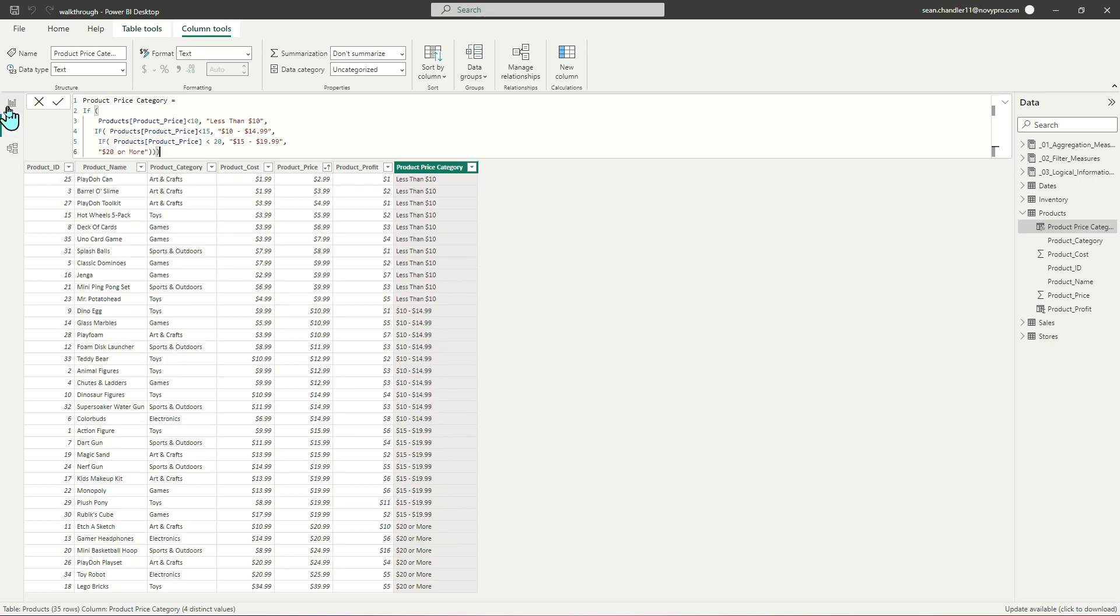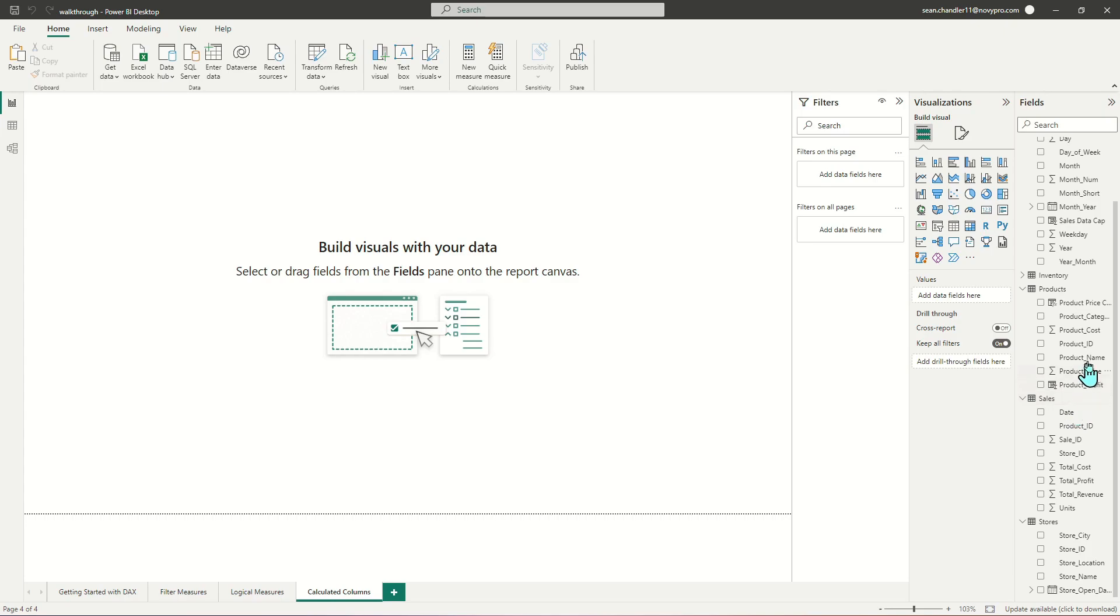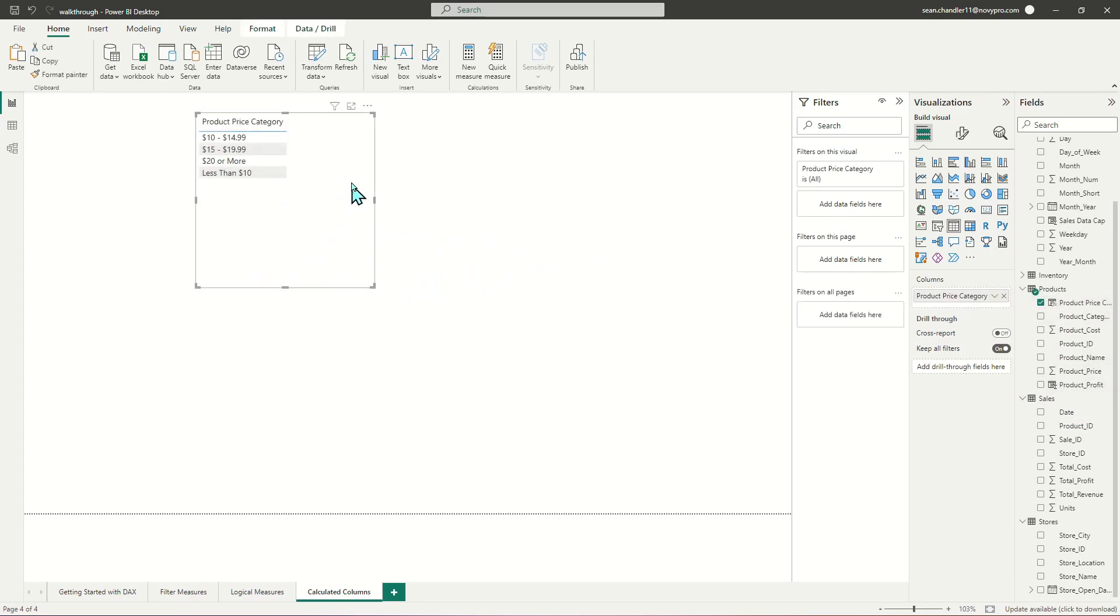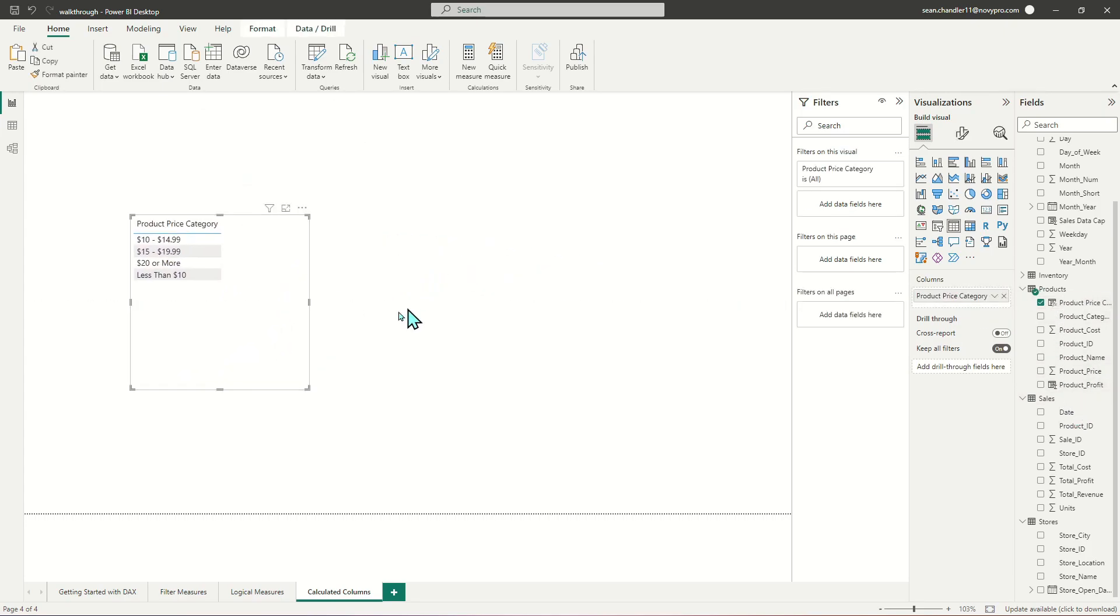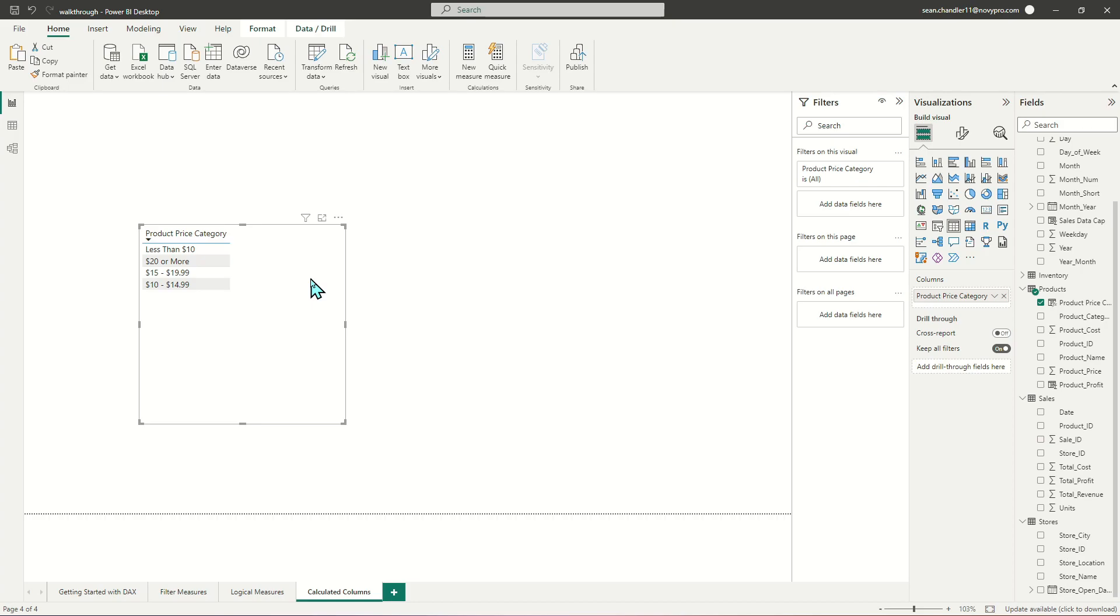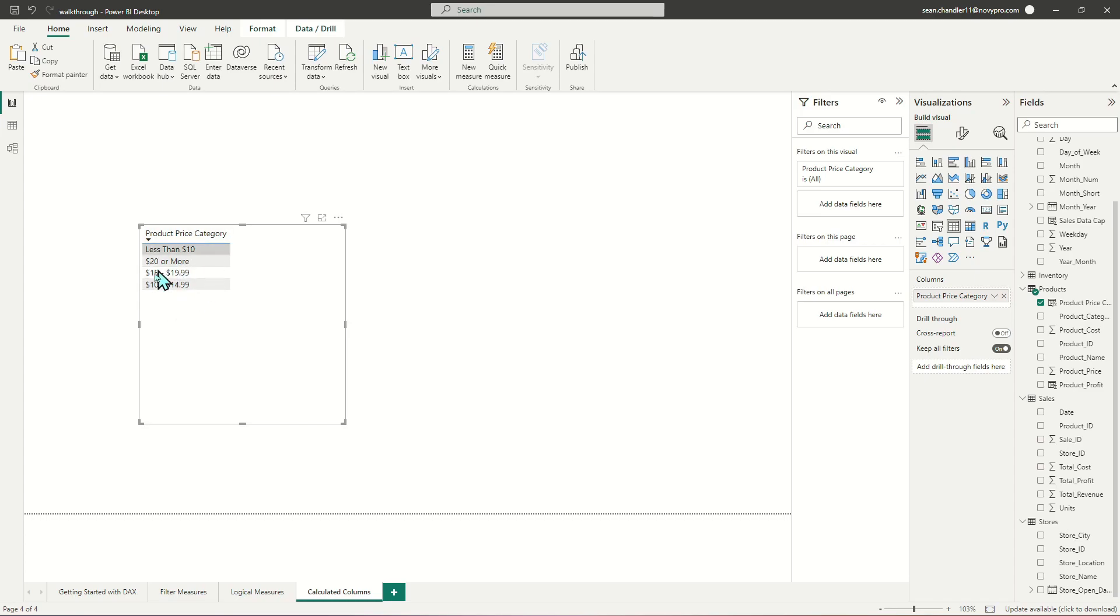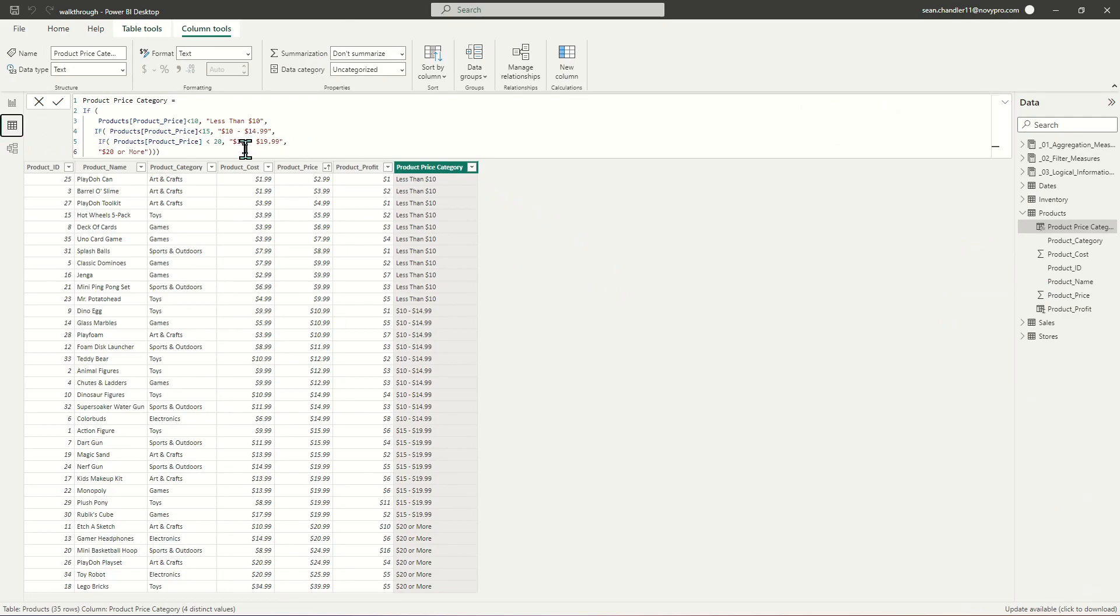Let's grab our product price category and sort it. One thing I'm already noticing is that it's sorting alphabetically like Power BI always does. This makes it complicated because in a perfect world, I would want these values to show up in the proper order based on price, not the way it's being displayed here.